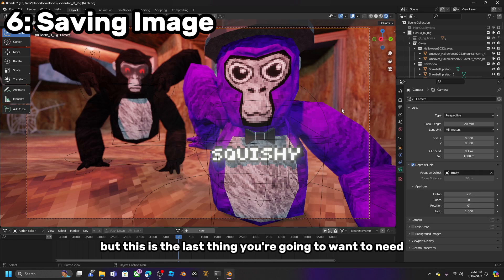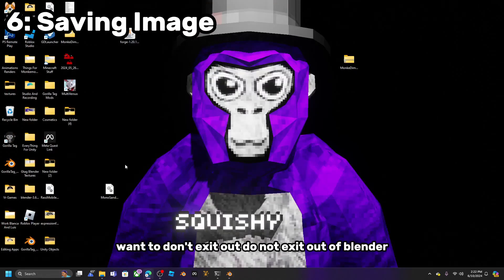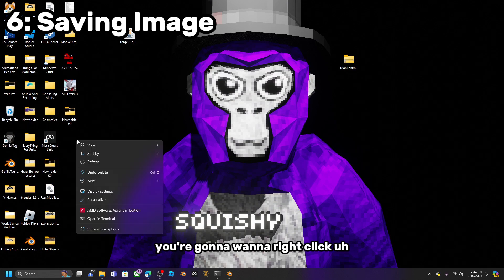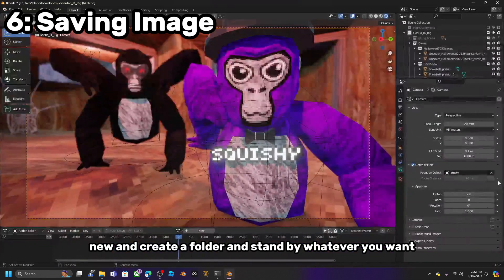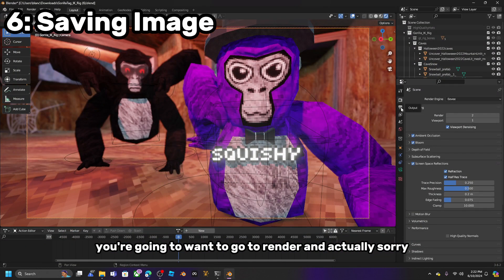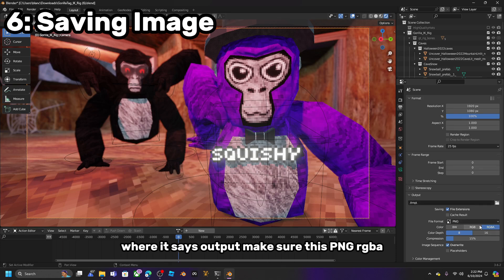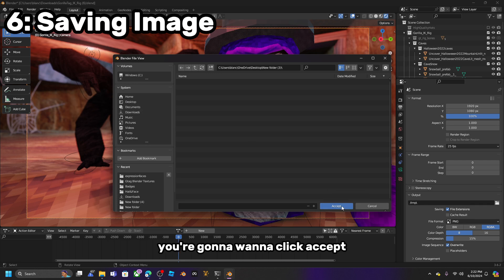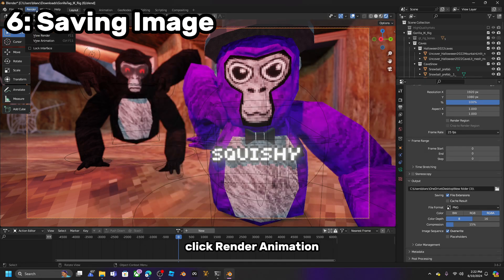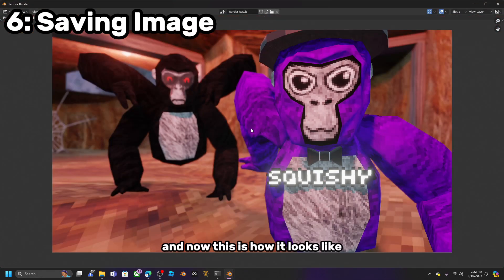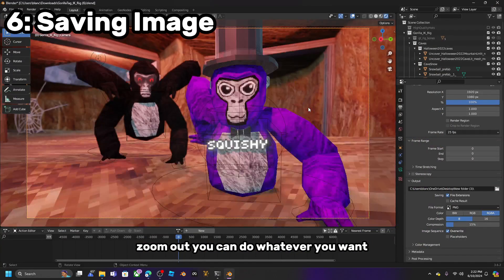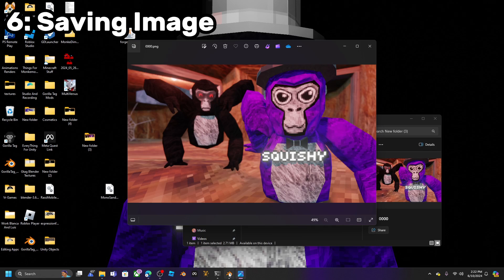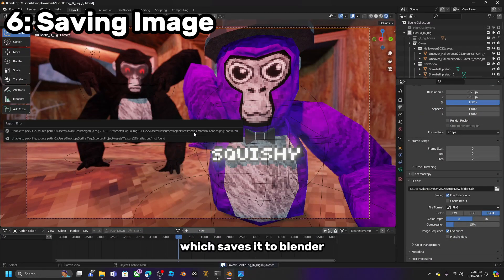We are so close to finishing the tutorial. Do not exit out of Blender — just click Minimize. Right-click on your desktop, Show More Options, New, and create a folder. Name it whatever you want. Go to Output, go to where it says Output, make sure this is PNG RGBA, click the File, and put it on the new folder on your desktop. Click Accept. Now go to Render and click Render Animation. Once it renders, go to your new folder and there you go — you have the image. I also recommend pressing CTRL S to save it in Blender.